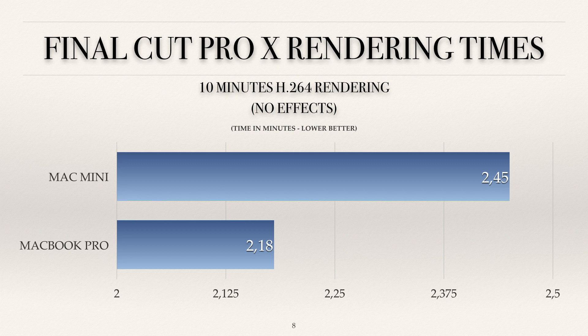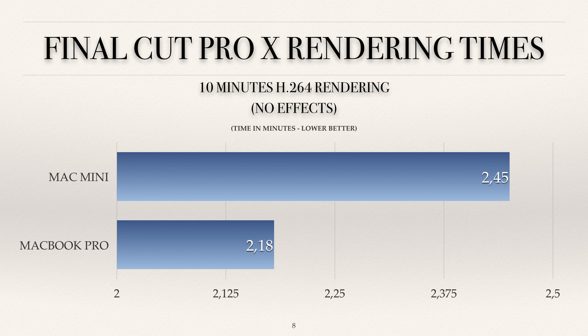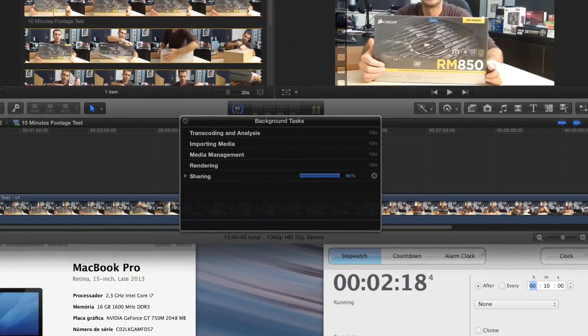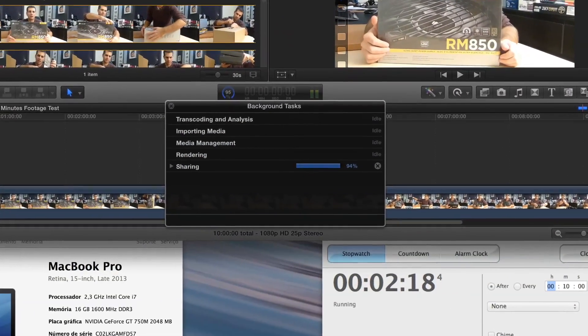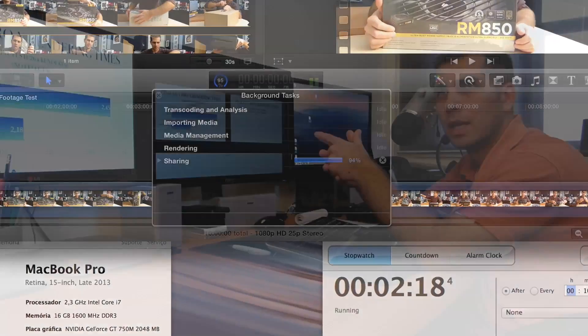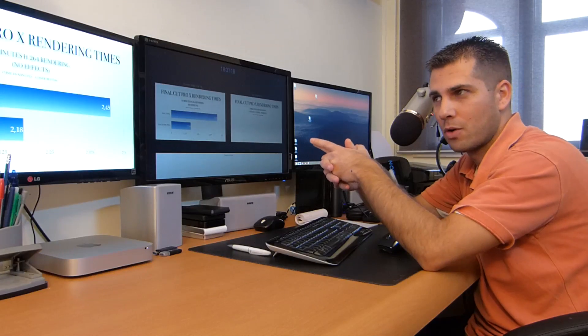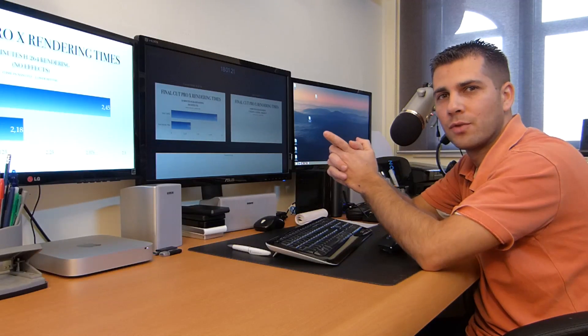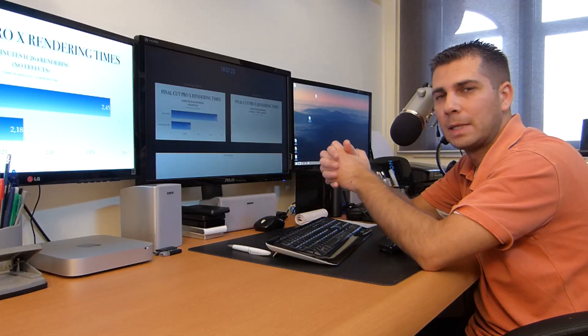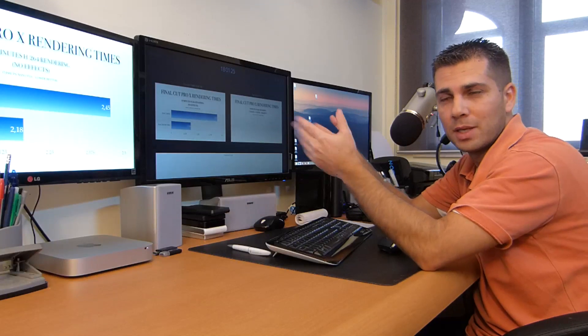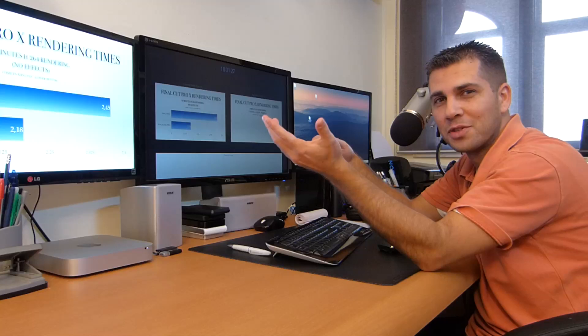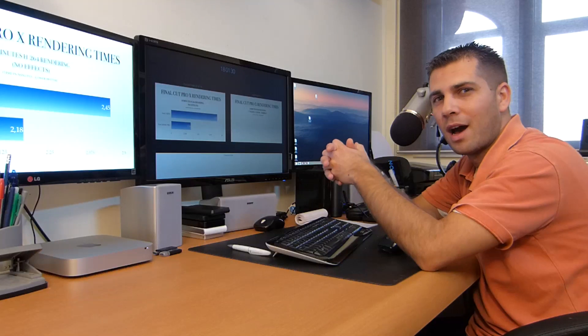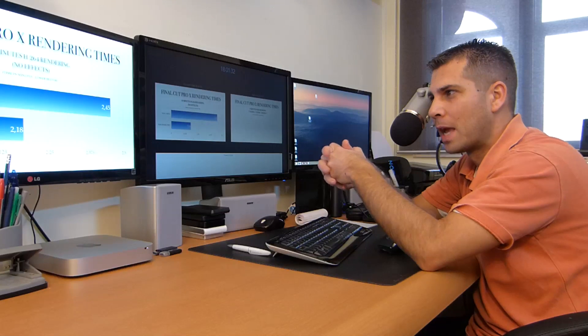The Mac mini took 2 minutes and 45 seconds, and the MacBook Pro took 2 minutes and 18—not a big difference here. If you are just editing, why would you spend 2,600 euros for the MacBook Pro when you could just spend 800 to 850 euros for the Mac mini? Of course, that's assuming you have the hardware available for it, as I referred to in previous videos.